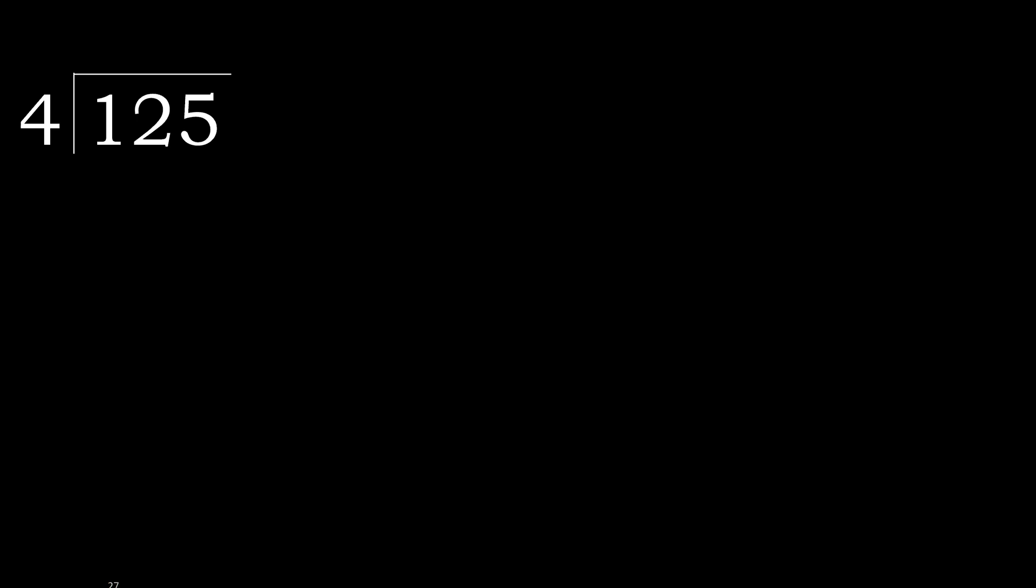125 divided by 4. 1 is less, therefore next. 12 is not less.